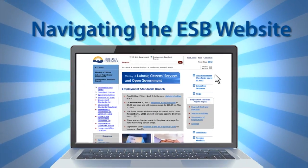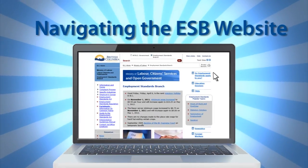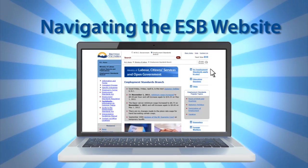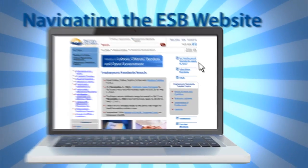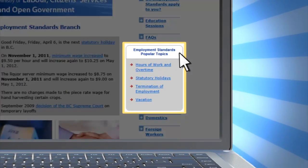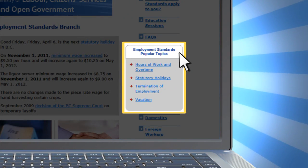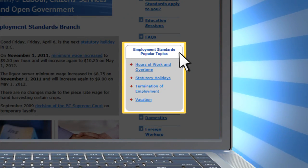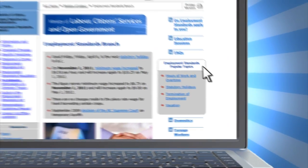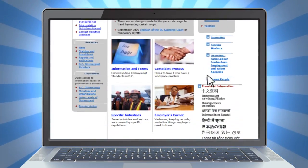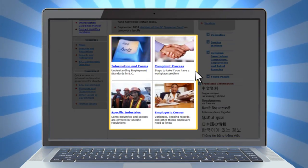This video shows you how to navigate the website and find the information that you need. A good place to start is the Popular Topics section on the right-hand side of the website. The rest of the information on this website is divided into four categories.